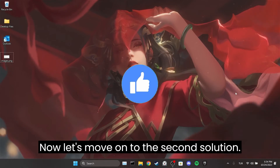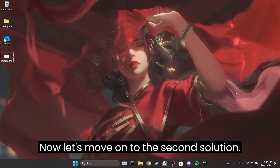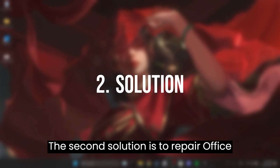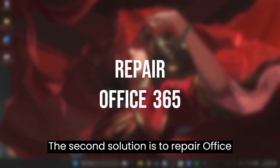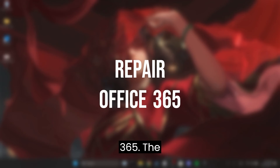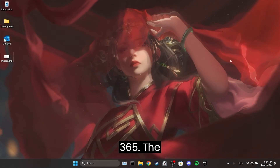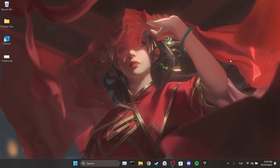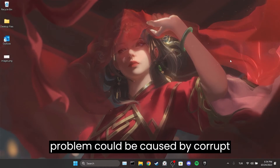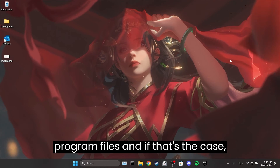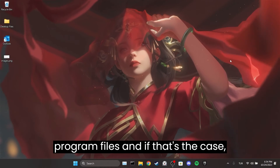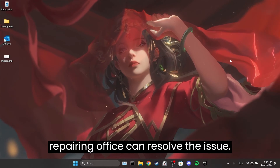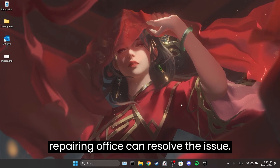Now let's move on to the second solution. The second solution is to repair Office 365. The problem could be caused by corrupt program files, and if that's the case, repairing Office can resolve the issue.